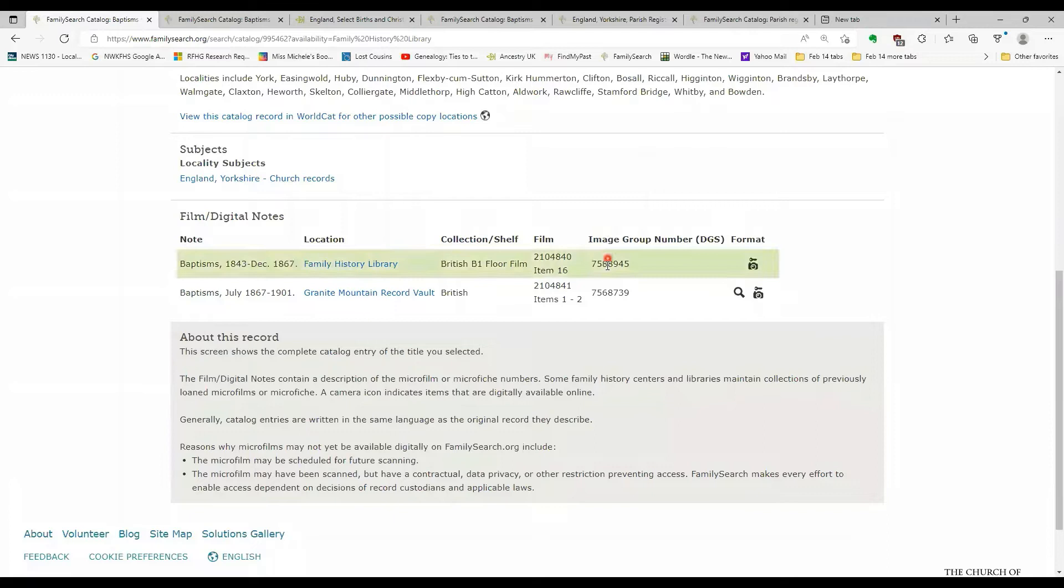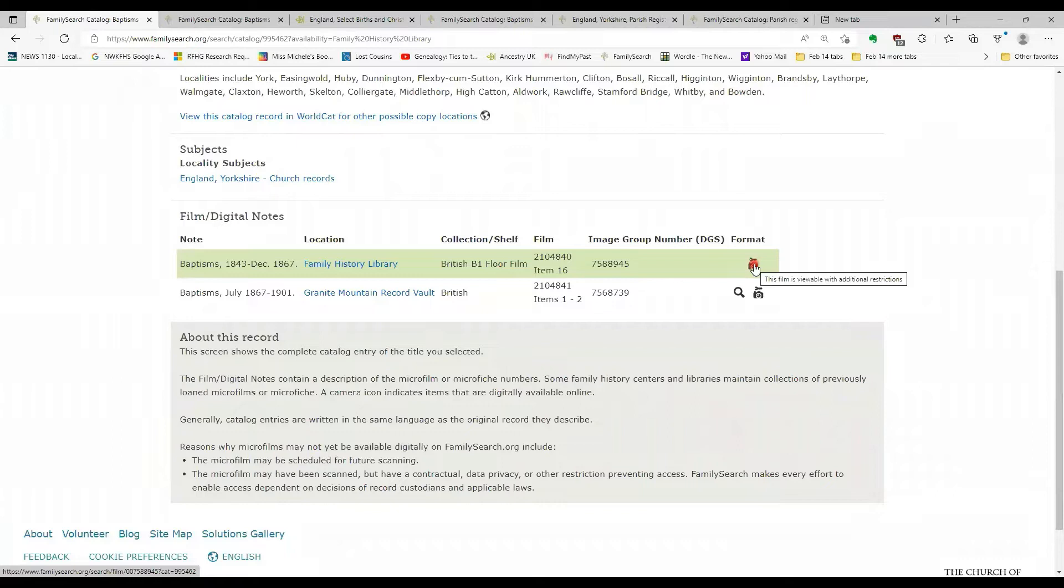This tells you what your microfilm or digitized images, what will be included. We have baptisms from 1843 to 1867. Here is our film number. Here is the digitized image group number. And we have some symbols.